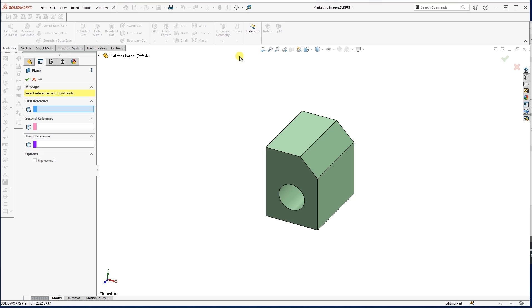So we can have things like coincident planes, which we've done videos about before. We have things like if I choose two different planes, it'll give me a midplane in between them. But for an offset, which is what we're going to focus on, all I have to do is actually just choose one flat surface.